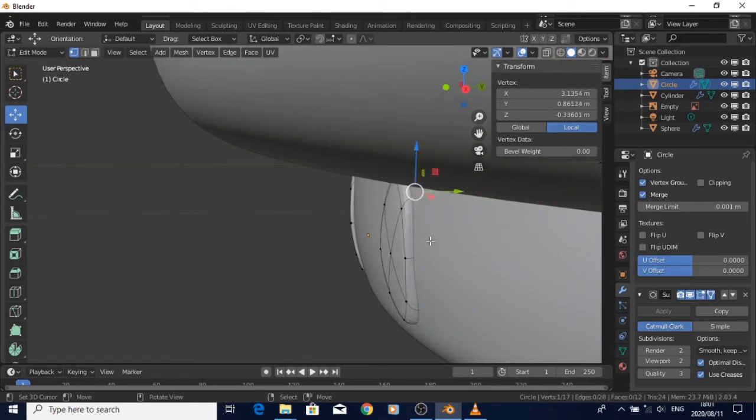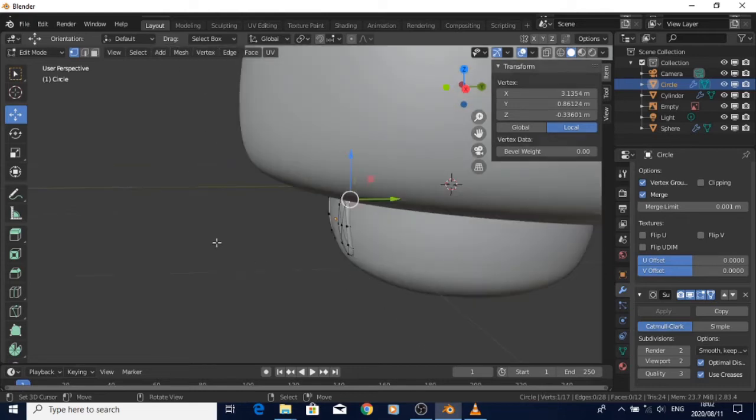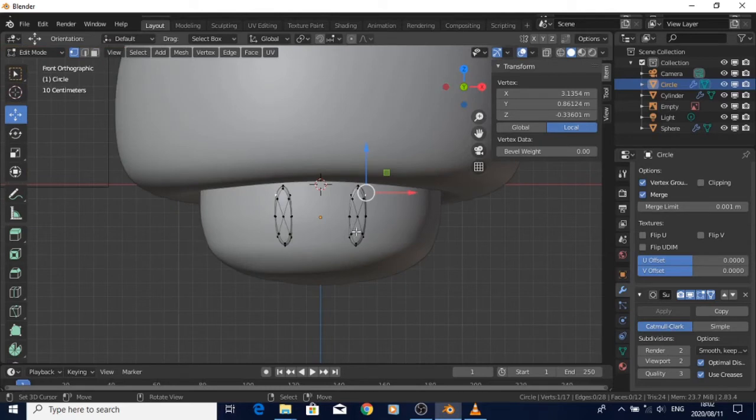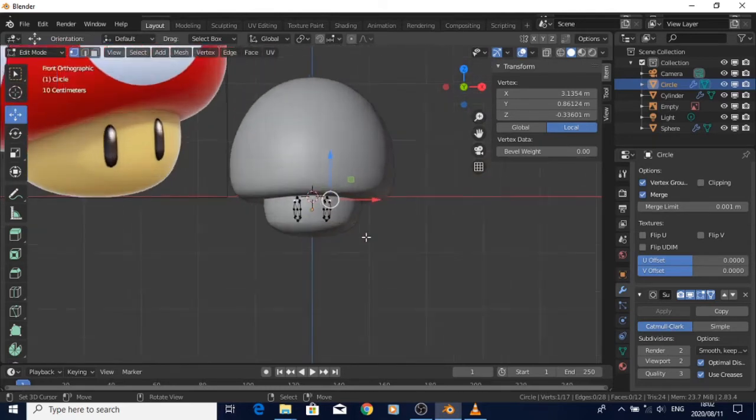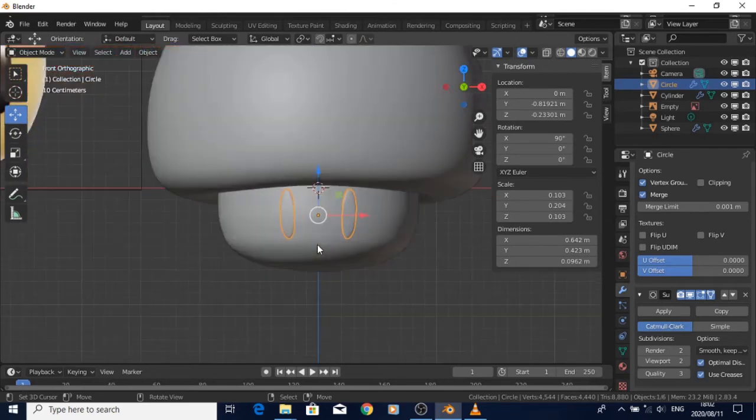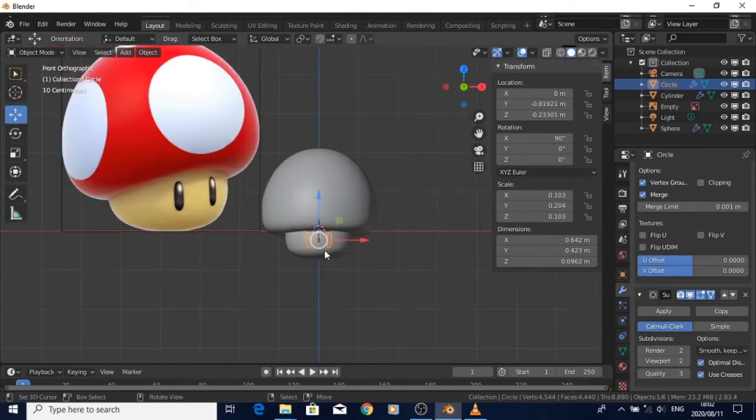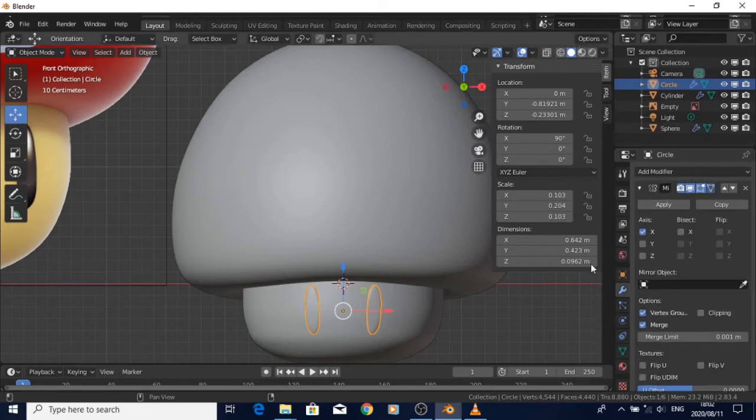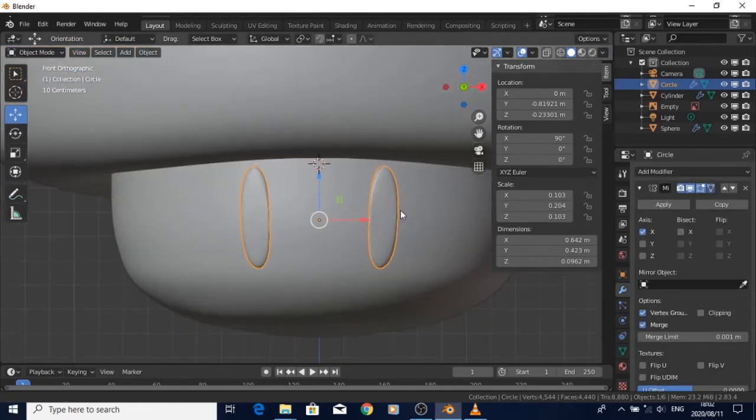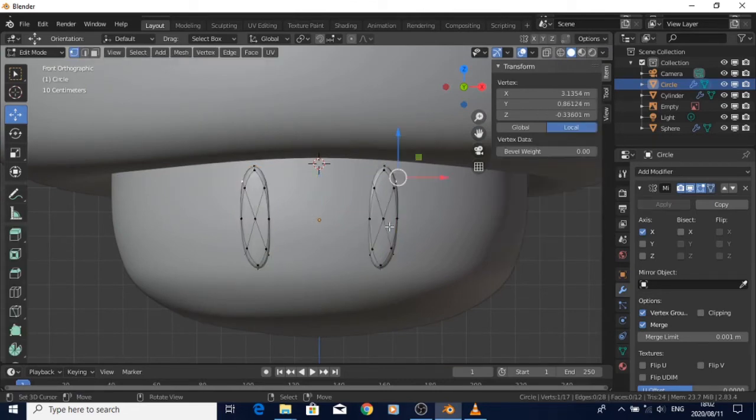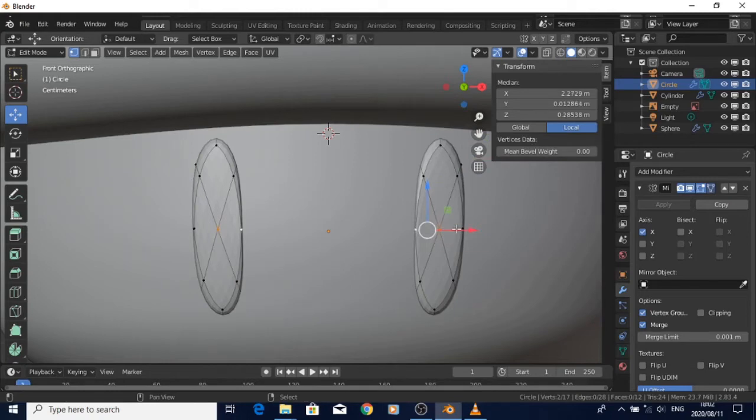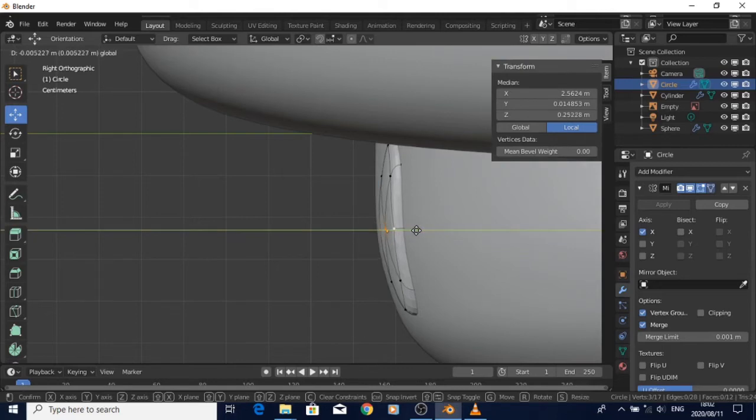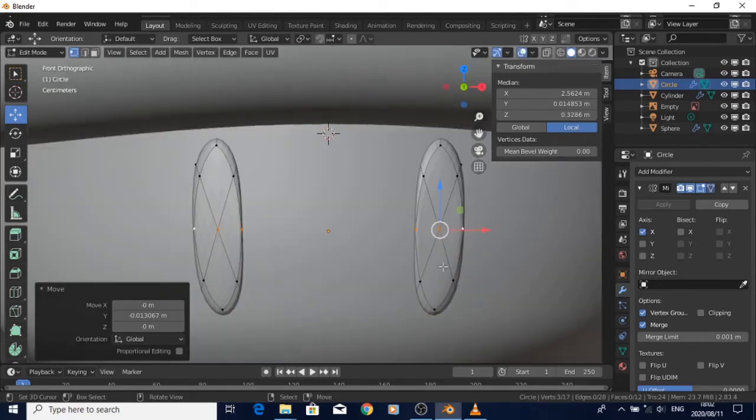Just apply the mirror modifier and shade smooth on the eyes. Everything from there is just basic modeling, I guess. It doesn't really need that much explanation, but I hope you guys get the idea of how I actually did this thing.